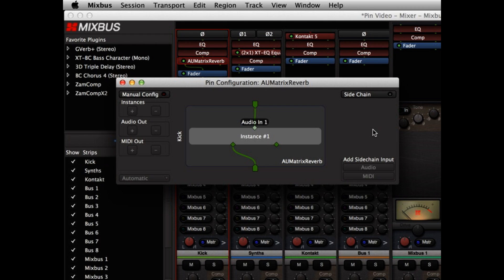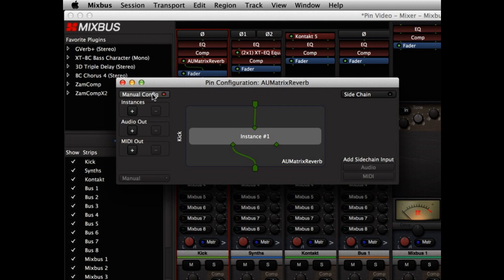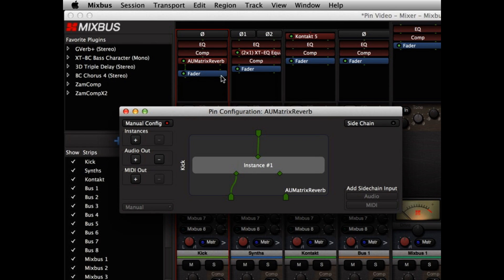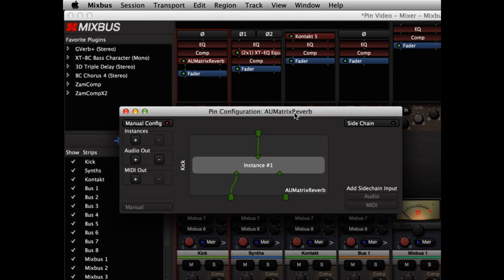In the Pin Configuration dialog, we can change connections by clicking and dragging the connections between the channel strip and the plugin itself. We can also add and remove connections. If I enable the manual config button, I can click to add an audio output, and when I do that, you see that the channel suddenly becomes stereo, and the meters at the bottom of the channel strip split to become two separate left and right meters.